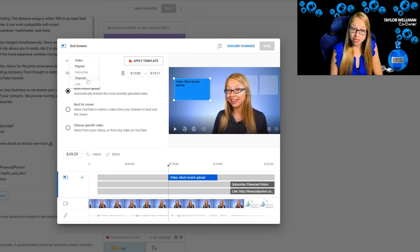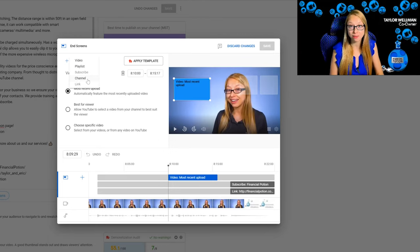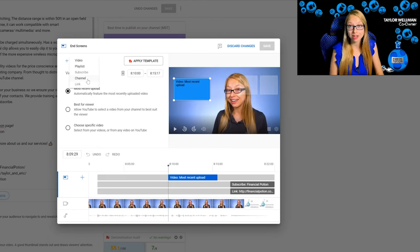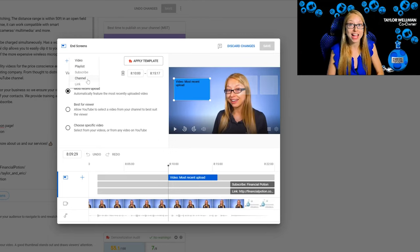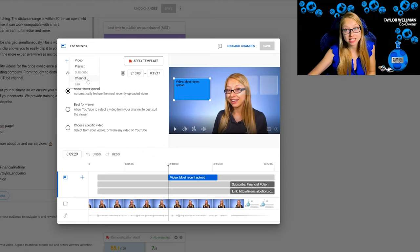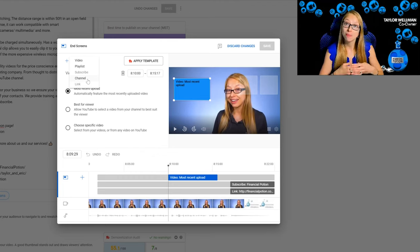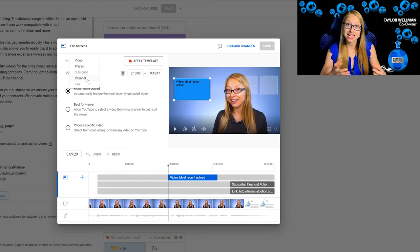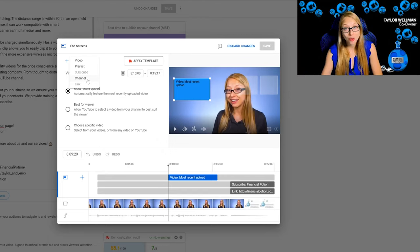You never want to link to another channel unless you're directly affiliated with it. Perhaps you have another YouTube channel about another part of your business. If it's something you will benefit from sharing and getting people to that particular page, that is the only time you'd want to link to another channel.